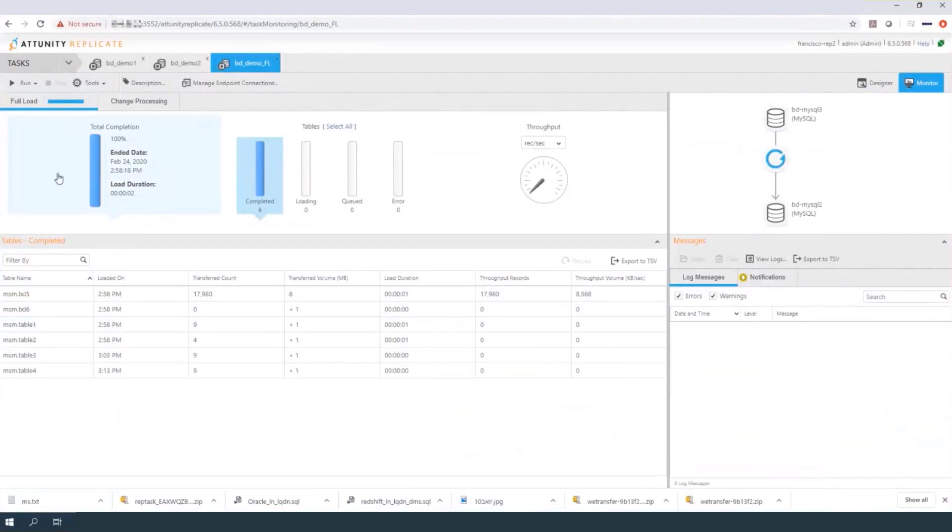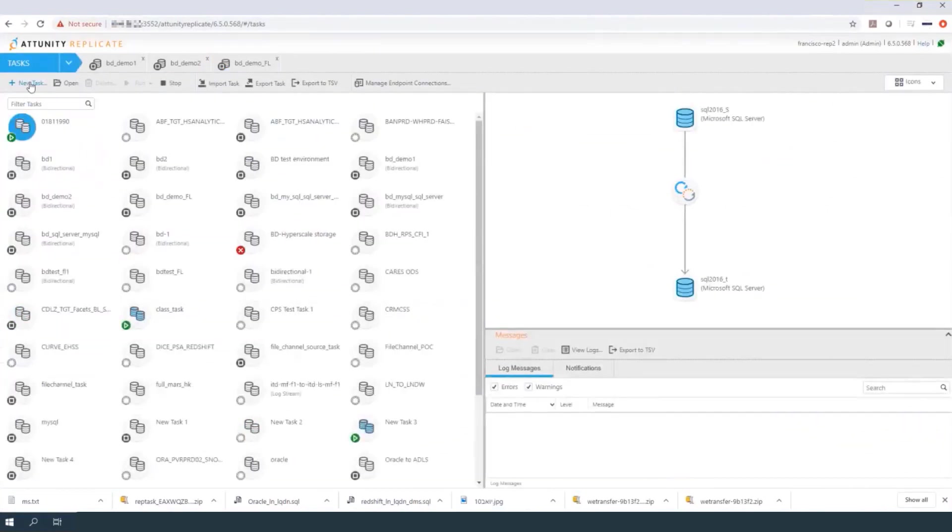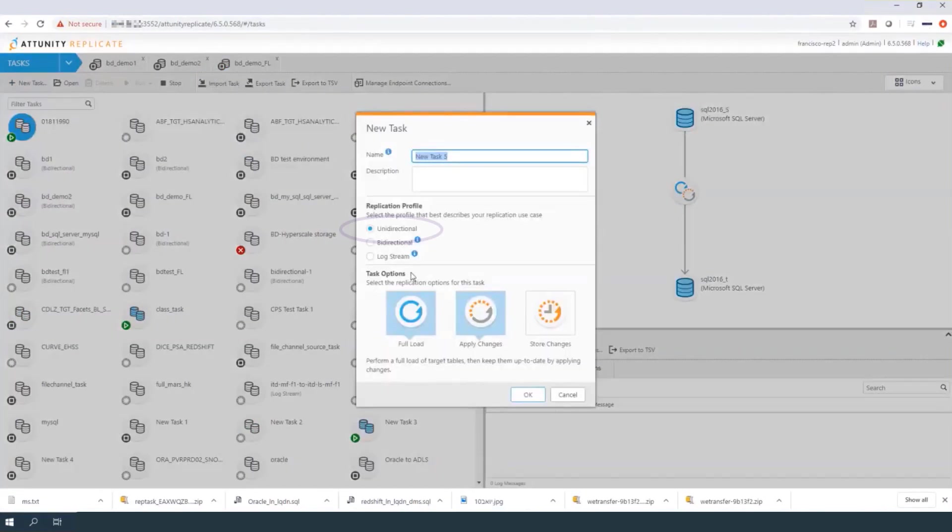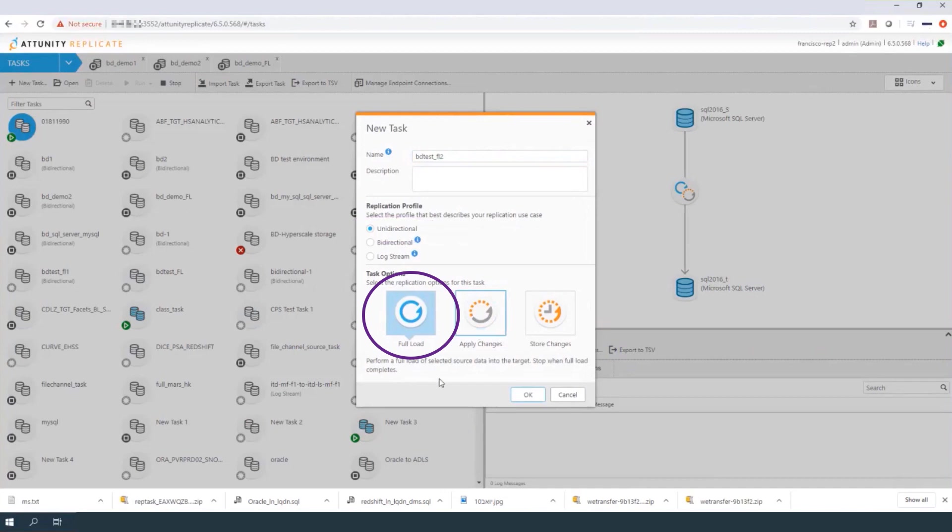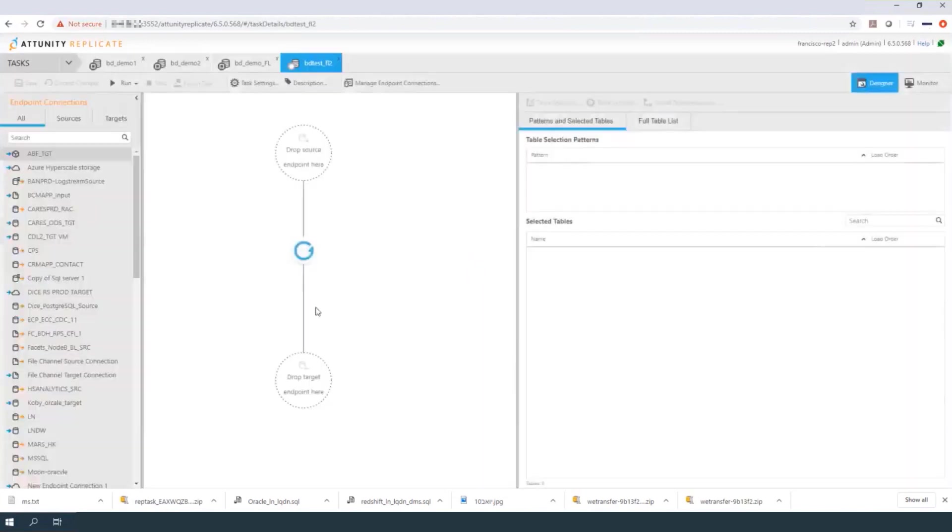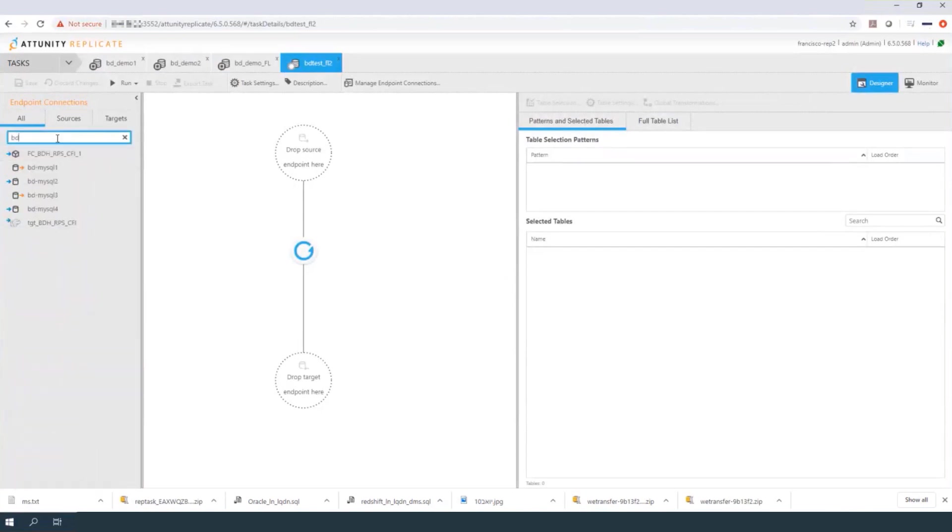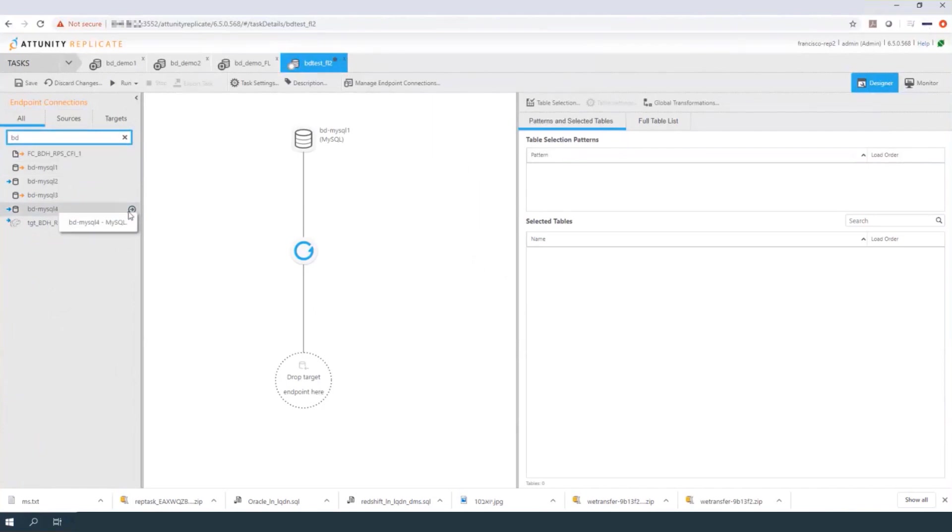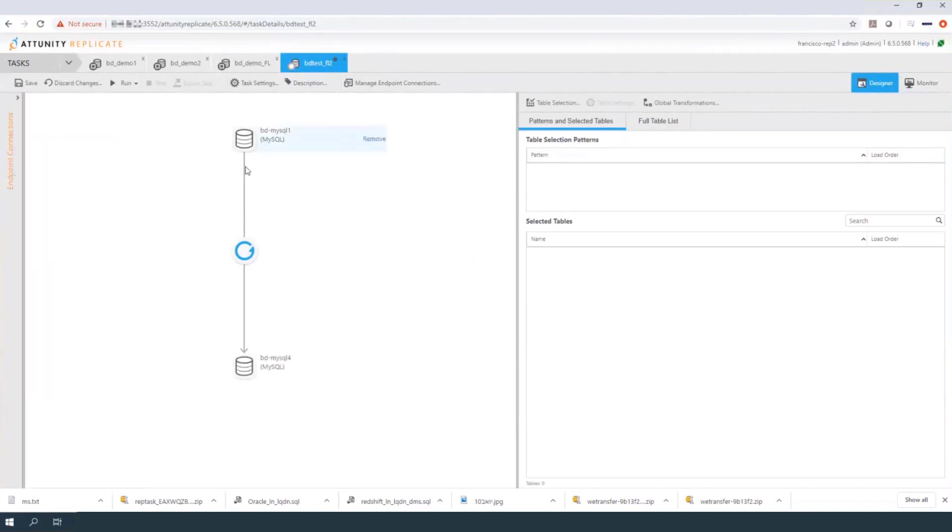First, the full load task should be defined. Create a new task, unidirectional, set to full load. Set the endpoints from A, or BD MySQL 1, to B, or BD MySQL 4.